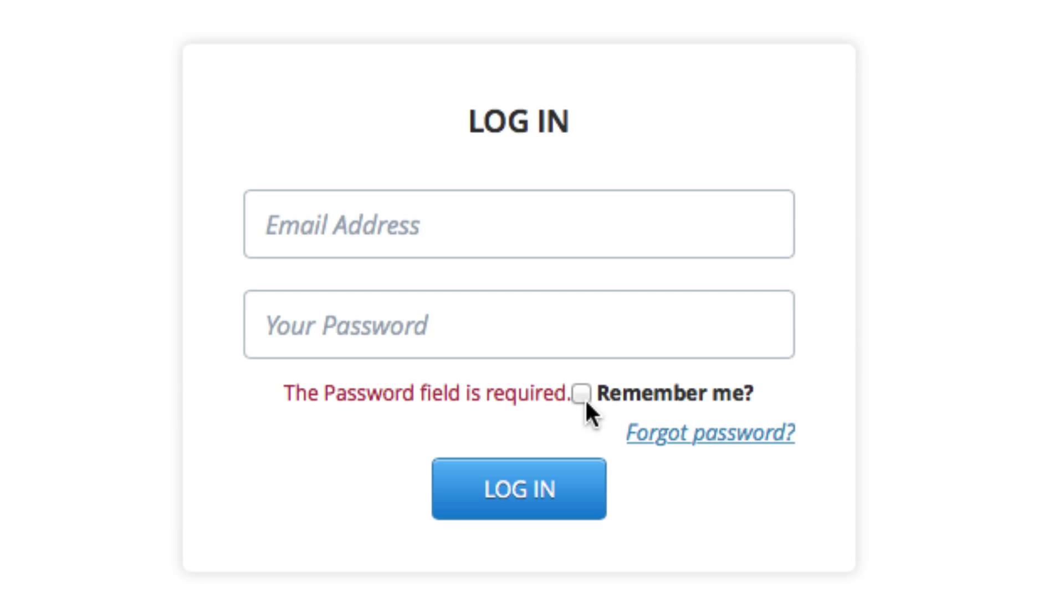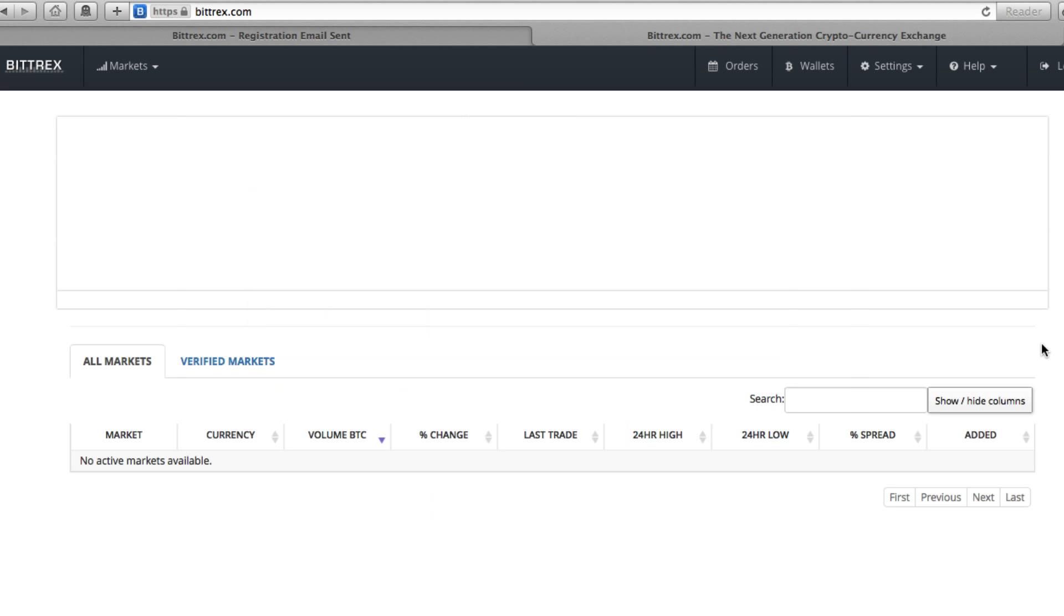Make sure you only check the box for remember me if you're going to do it at all, only do it for a safe computer or device that you know no one else will have access to. And then hit the login button and then you're signed in.